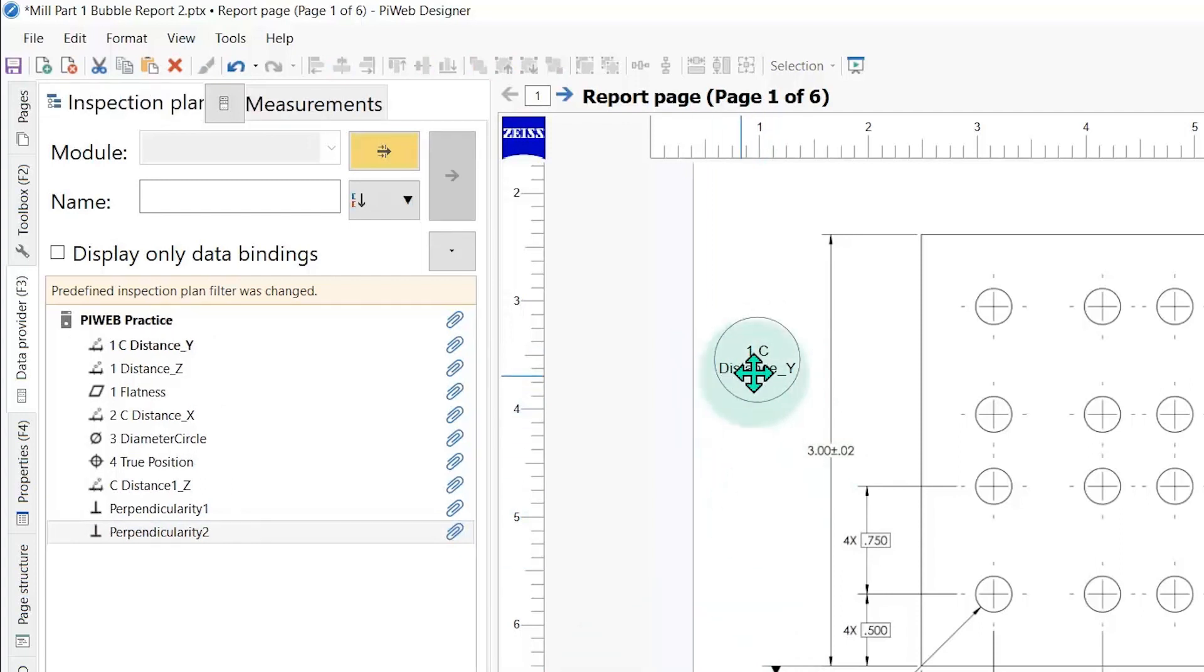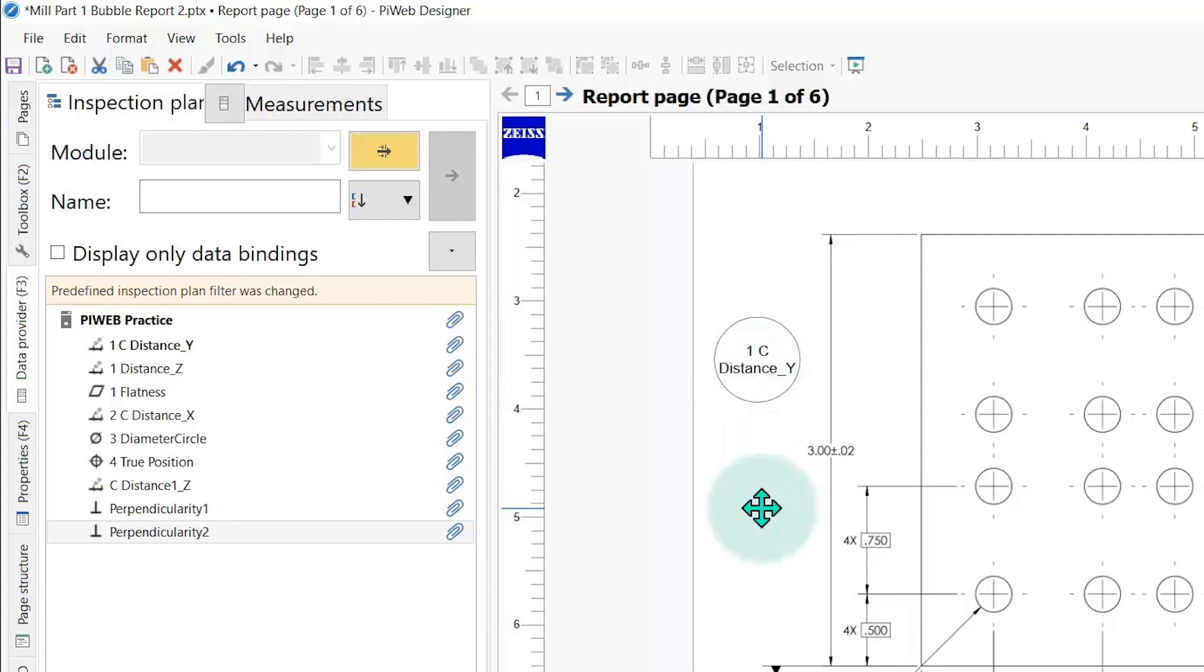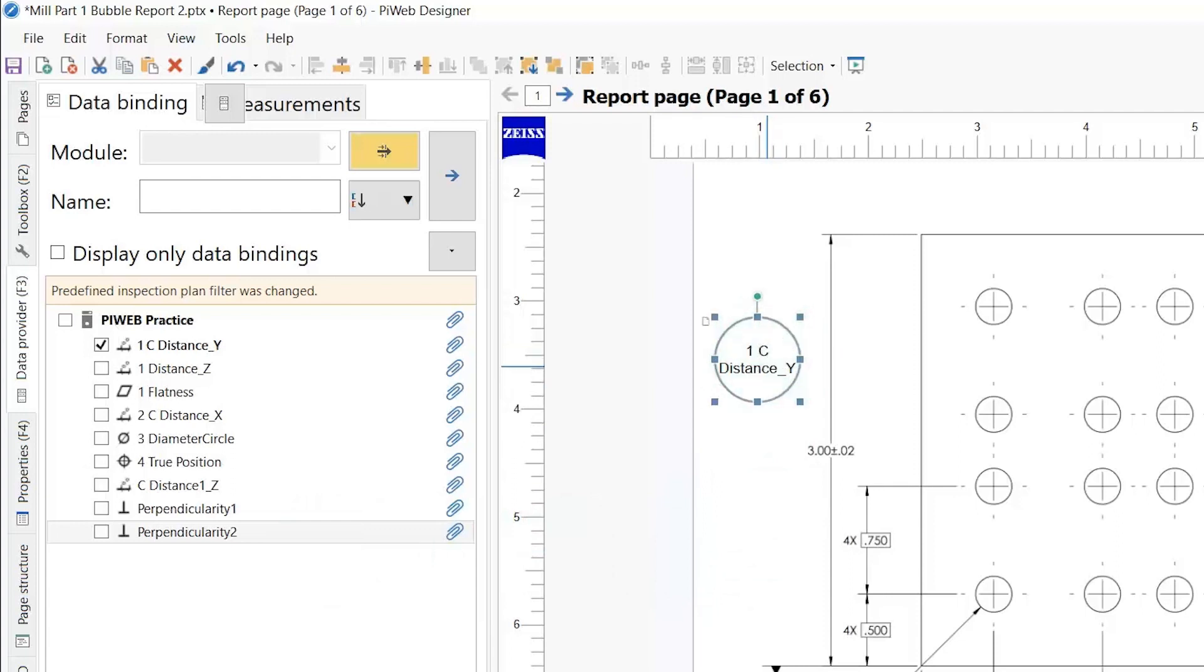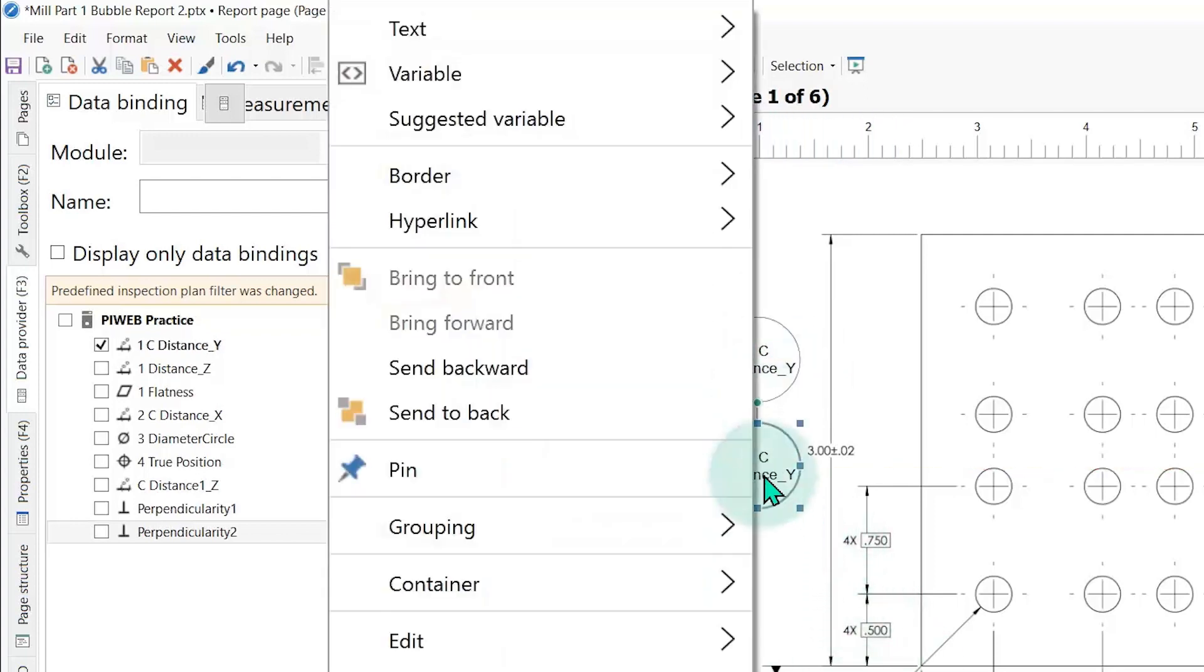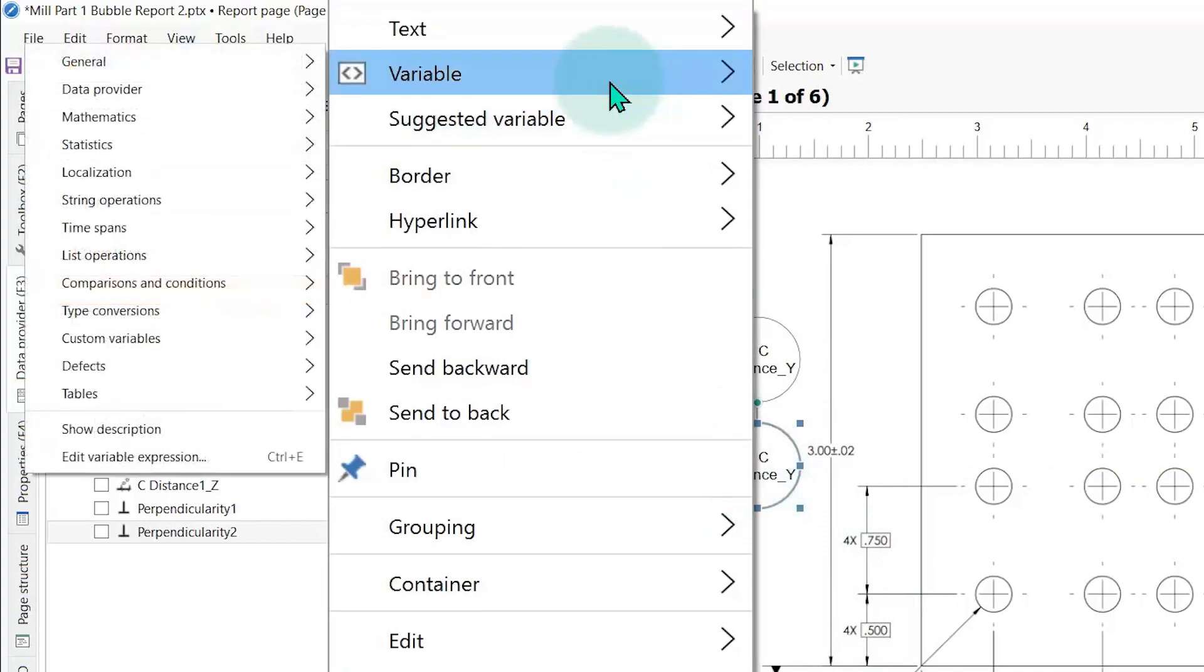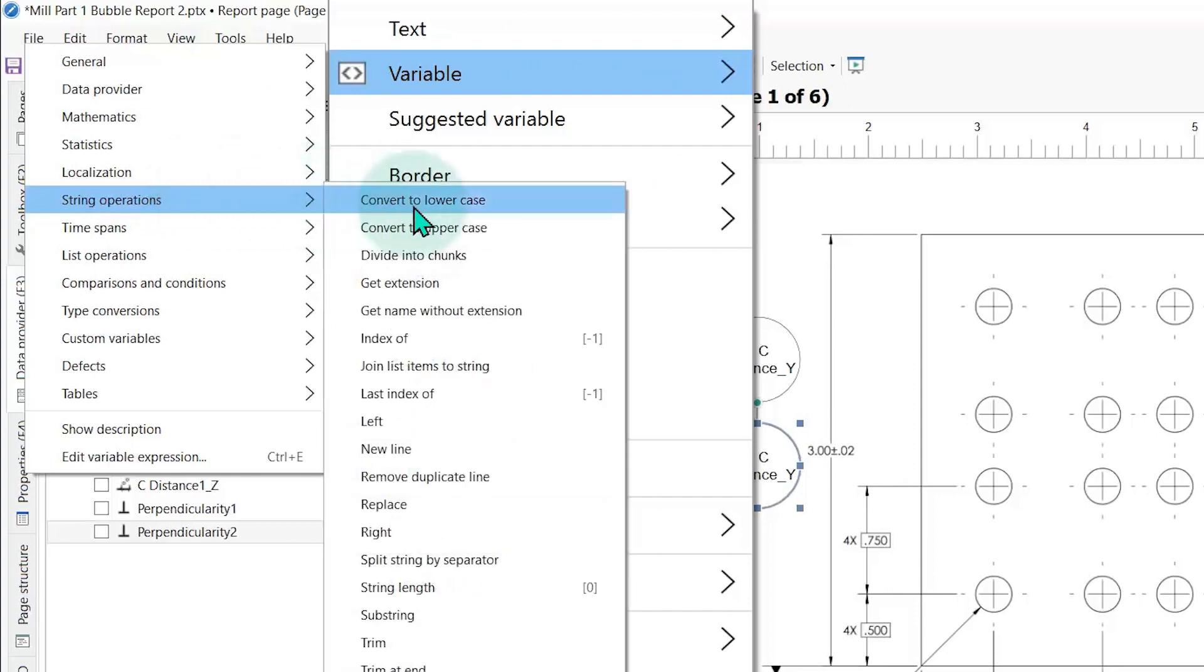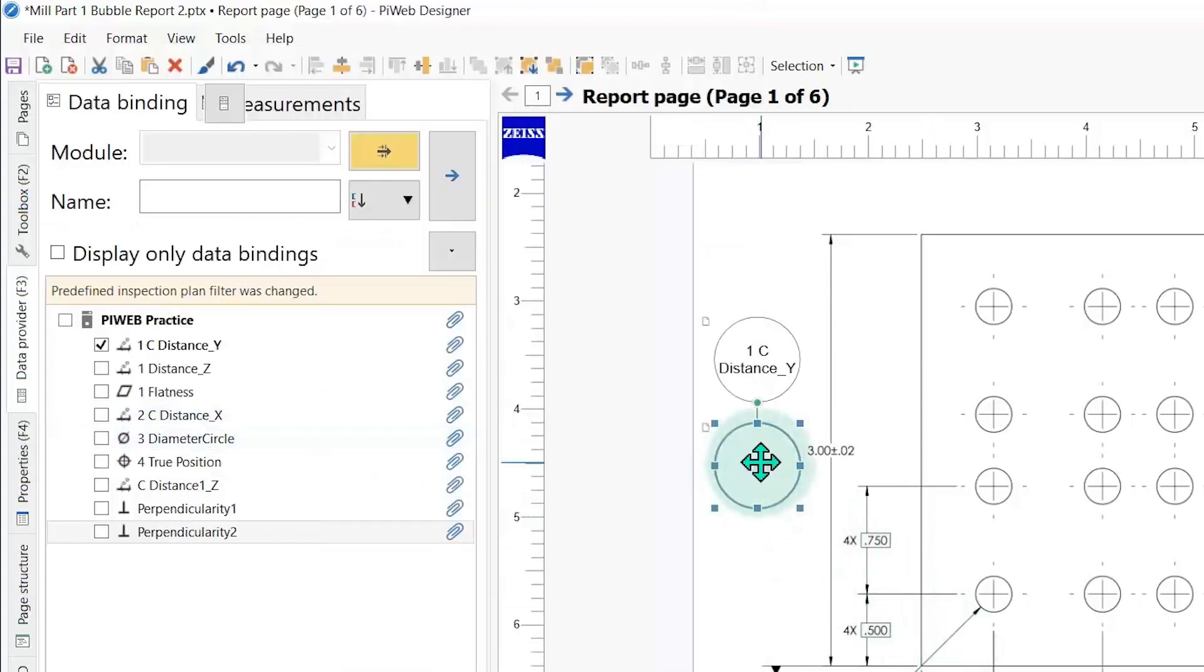The problem is it's got the whole title from our program, one C distance, and we don't want that. We just want it to read the number one. You could just type the number one in there, but then it wouldn't be linked to the data and we wouldn't be able to conditionally format it to give us a color depending on the tolerance. So how we're going to do this, I'm going to select this reference sphere, control C, control V, and I'm going to copy it. I'm going to right click, go to variable, and we're going to use a string operation and I want left.